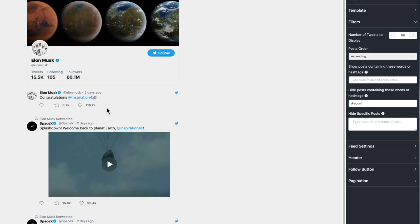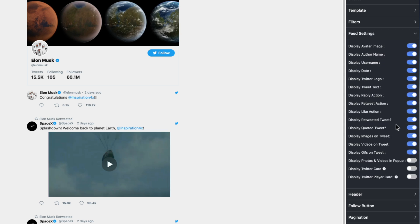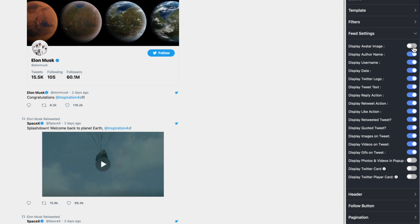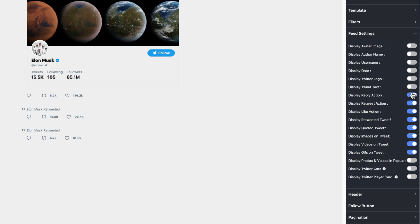The next set of options I want to cover is starting to blur the line between styling and sorting the data. Here we're simply going to be hiding elements of the tweet itself. Let's say I don't want the avatar image to display—I can get rid of that. The display username, I can get rid of that. The date, the Twitter logo, the tweet text, the reply action, the retweet action, the like action.